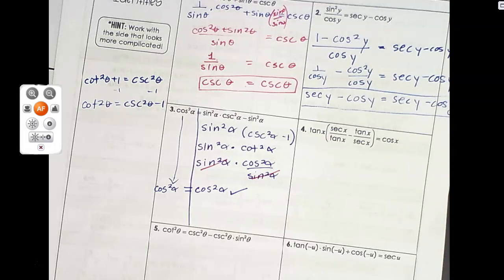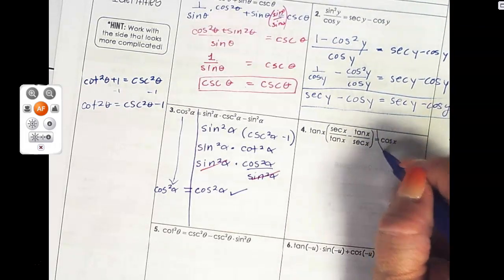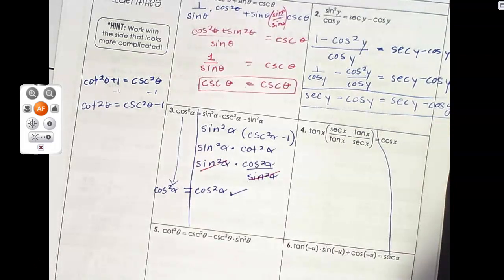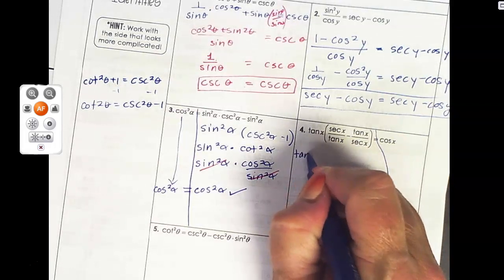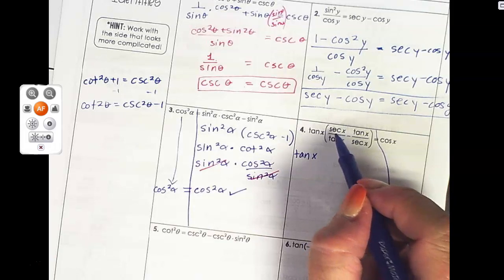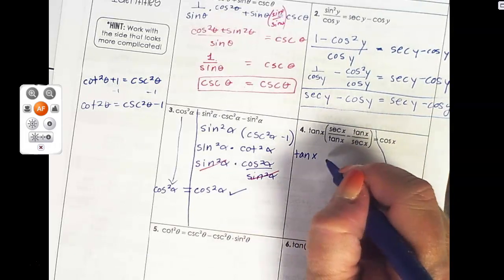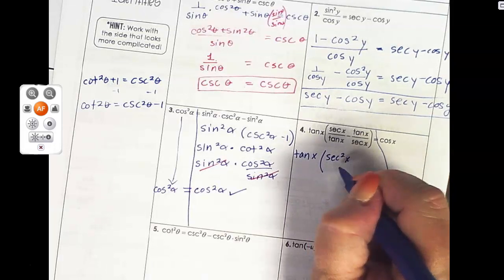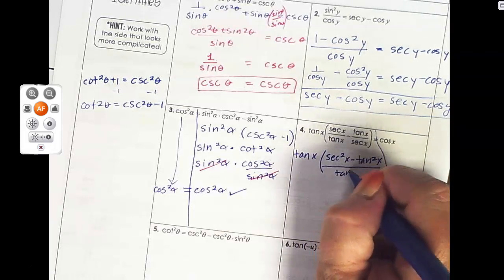Number four looks like a big old mess, but they all kind of look that way when you get started. The cosine side is the one I'm not touching, so let me draw a line. Inside these parentheses, I'll get a common denominator. I've got tangent x on the outside, and I'm going to multiply the first fraction by secant over secant and the second by tangent over tangent. So I end up with secant squared minus tangent squared over tangent times secant.